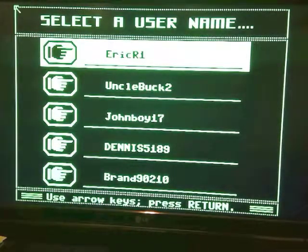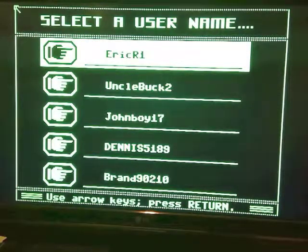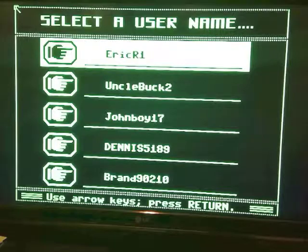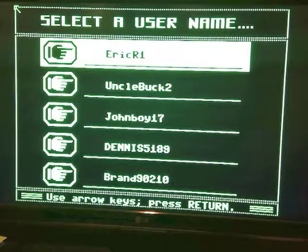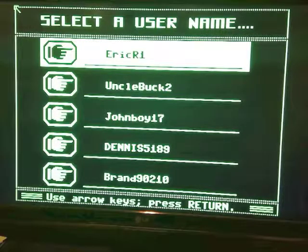Select my username. Oh my god. That was me, Eric R1, and some friends. Somebody from 90210.